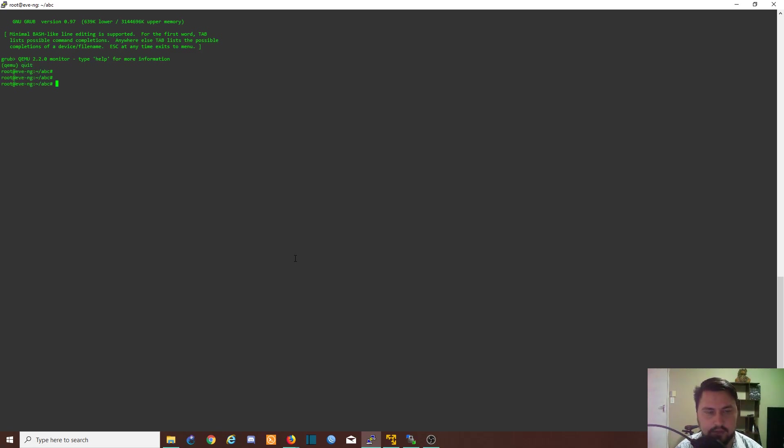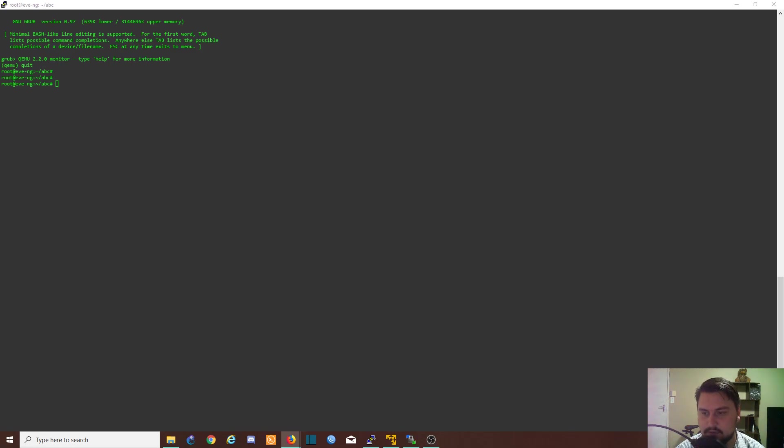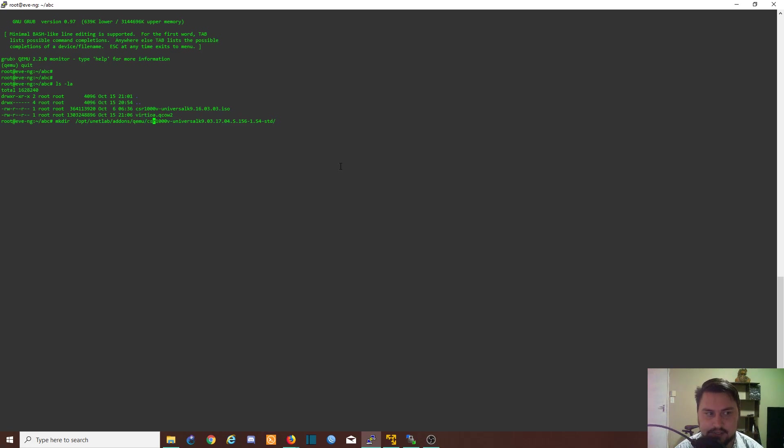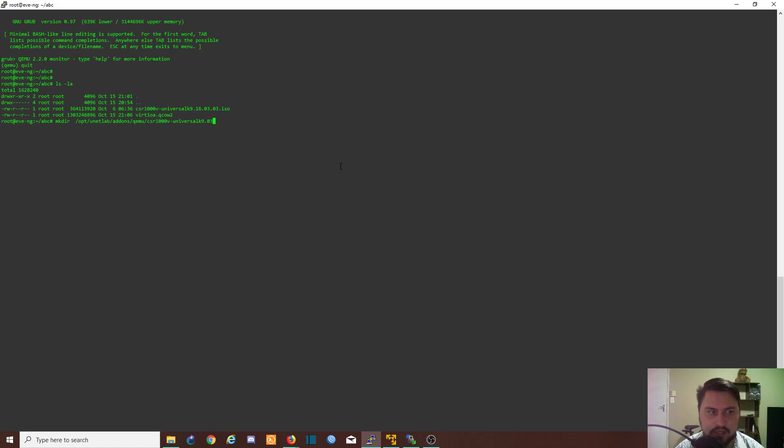Now that we have quit we can copy our ISO. We're going to first create a directory for the ISO. We're going to make a directory in /opt/unetlab/addons/qemu and the important bit is csr-1000v and then dash, because that is what EVE will be looking for when it's trying to pull the image. The rest is just a name, so I'll keep it consistent.